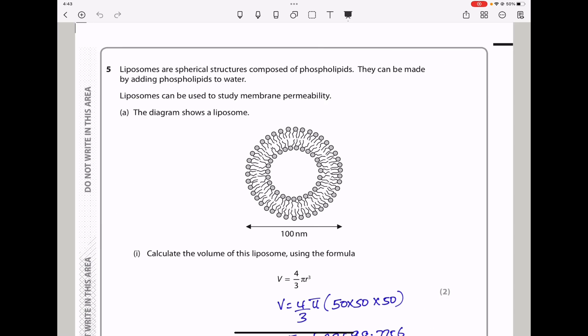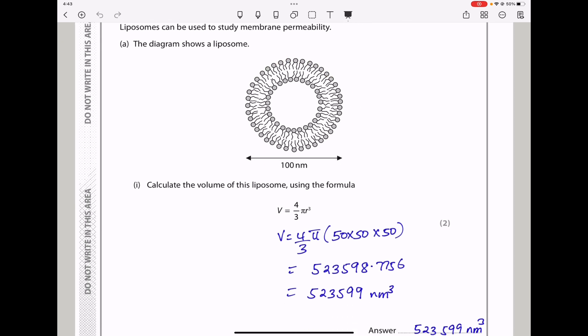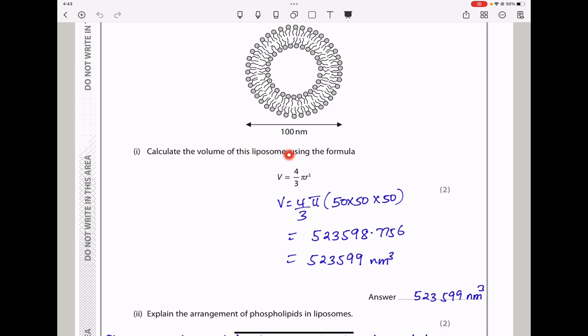Question 5. Liposomes are spherical structures composed of phospholipids. They can be made by adding phospholipids to water. Liposomes can be used to study membrane permeability. The diagram shows a liposome. They say: calculate the volume of this liposome using the formula volume equals 4/3 π r cubed.